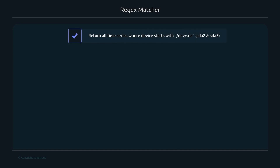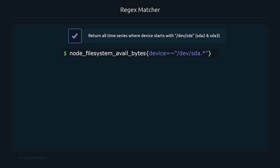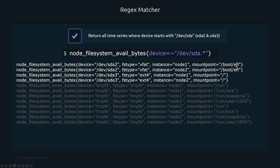The regex matcher is useful for more complex matching. For example, to return all time series where device starts with '/dev/sda', you write 'device=~"/dev/sda.*"'. The tilde indicates a regex match, and the dot-star means anything after that prefix — so it matches '/dev/sda2' and '/dev/sda3'. Anything that doesn't match that pattern is not returned.